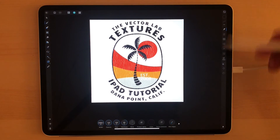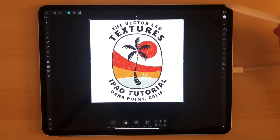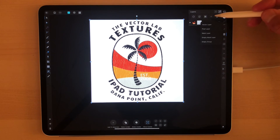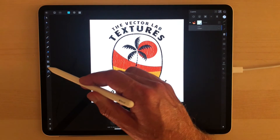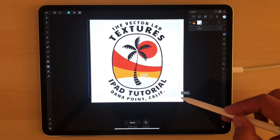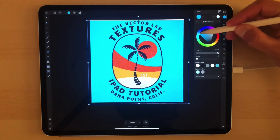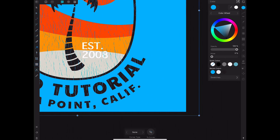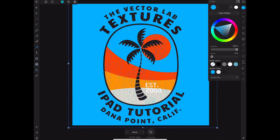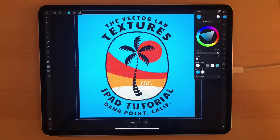Just to show that these textures are transparent, let's go back to regular vector mode, make a new vector layer below the group, and put a rectangle behind it. Change that color to blue, and now you can see the texture is transparent and goes through the design. This whole process works the same way in Affinity Photo, and that's how to get the brushes working in Affinity Designer and Affinity Photo for iPad.